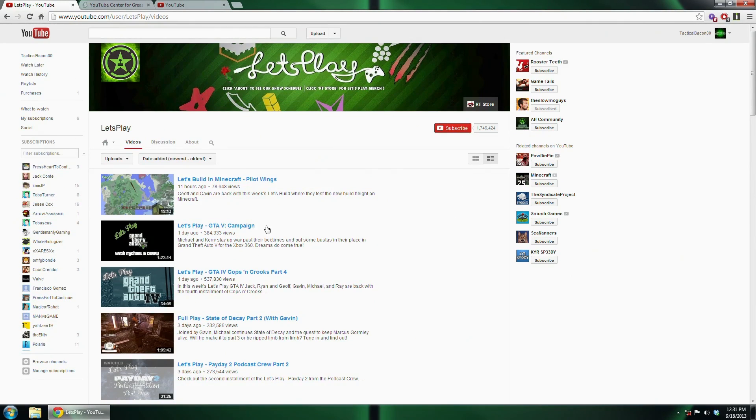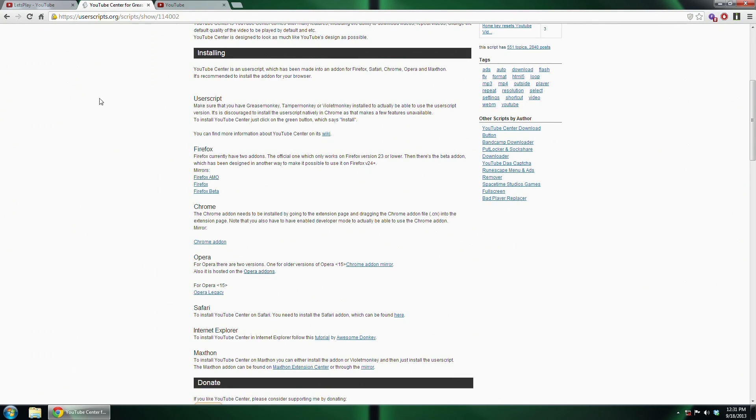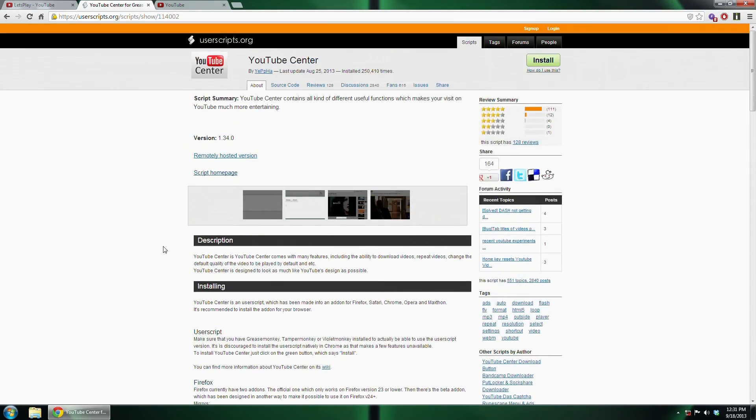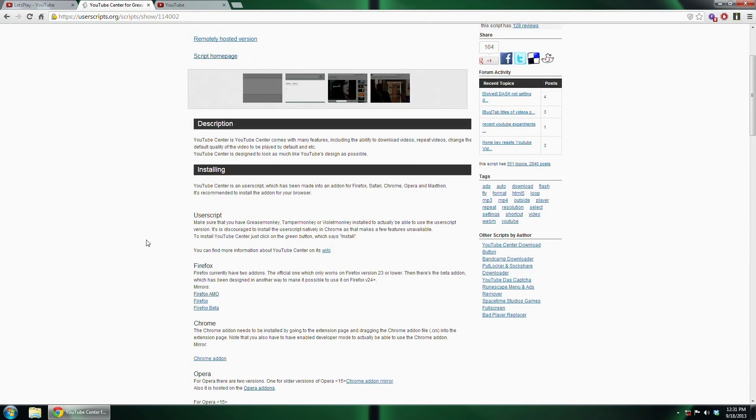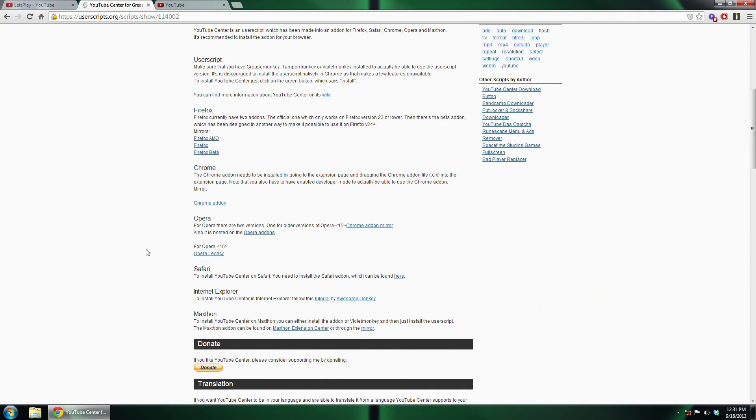Now, YouTube Center is a wonderful script that I have found that allows you to get around that and go back to the old way of buffering.